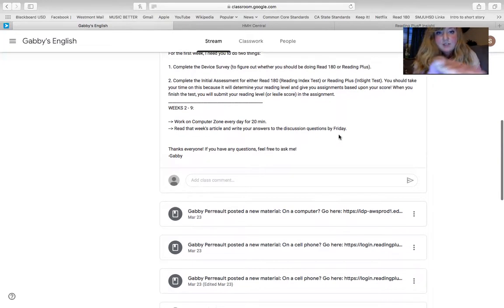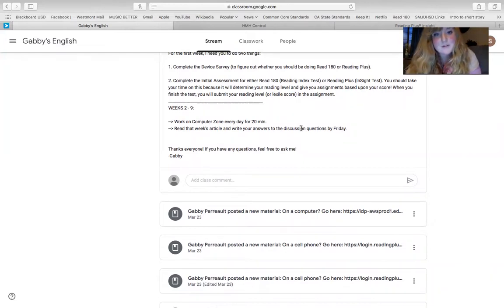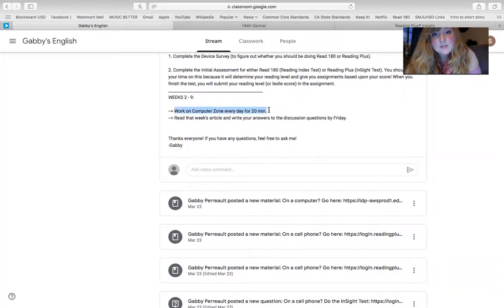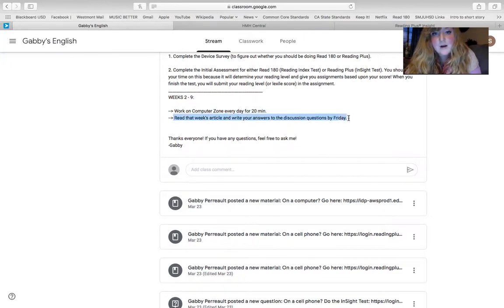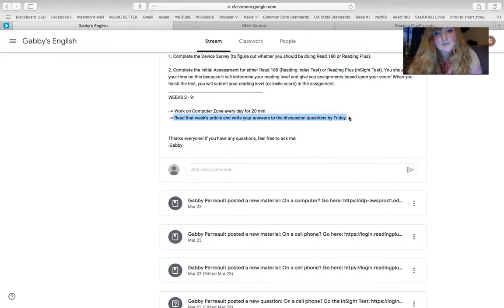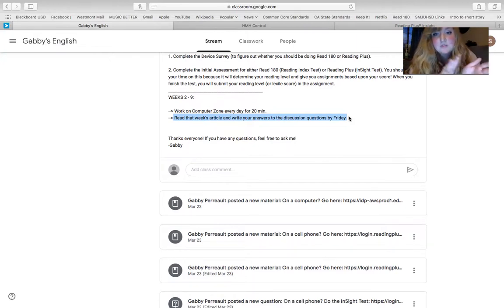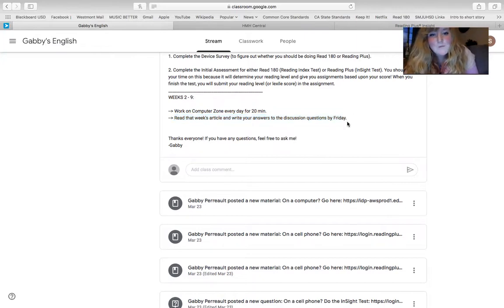For the rest of the weeks, weeks two to nine, this is assuming that we're out for nine weeks. I don't know how many weeks we're out for, but what you've got to do every day is work on Computer Zone for 20 minutes, and then make sure that by the end of the week, you've read that week's article and you've put your answers into Google Classroom by Friday. So that's kind of the deadline there. You want to make sure 20 minutes a day with Computer Zone, and then make sure that article is done by Friday.